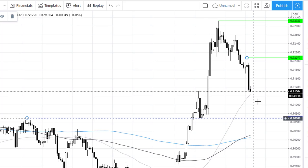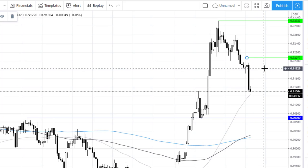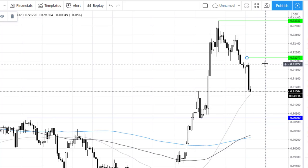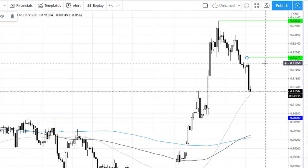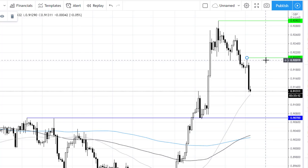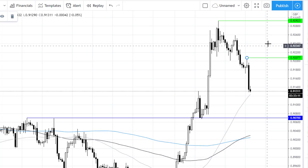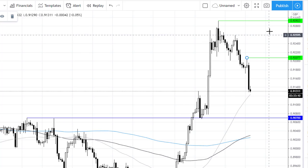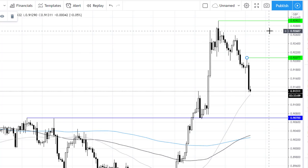On the upside, we can see resistance is found at 0.92 — that's the high of the day — before looking for a break towards 0.9292.